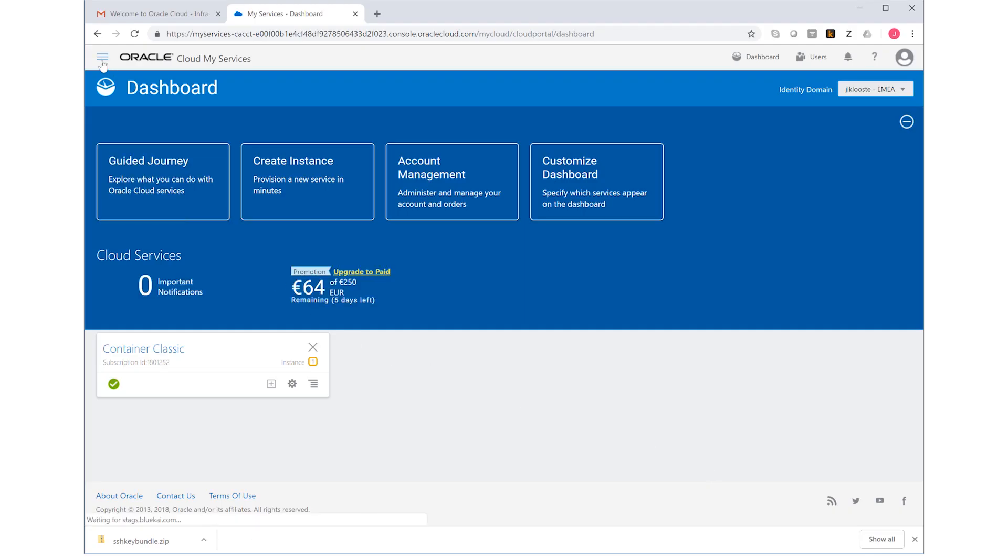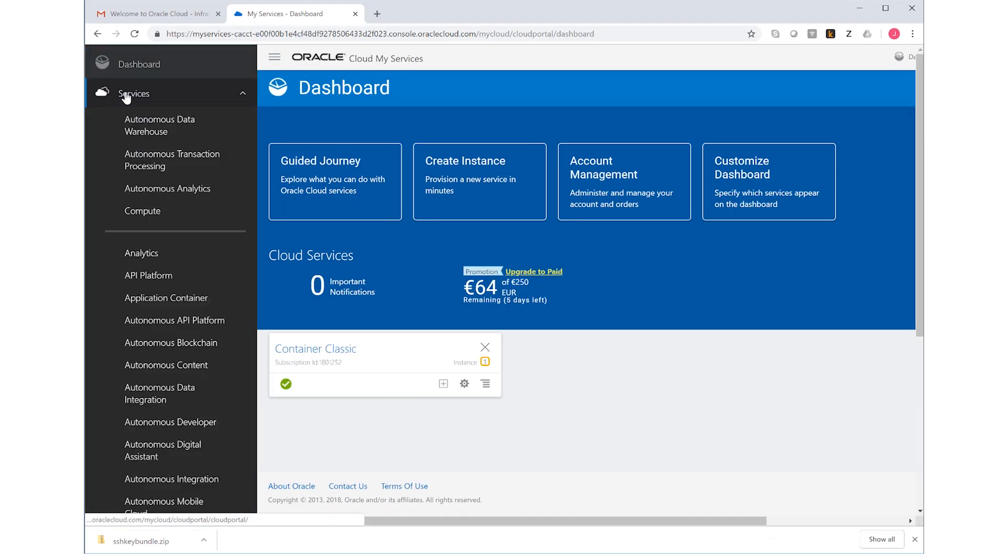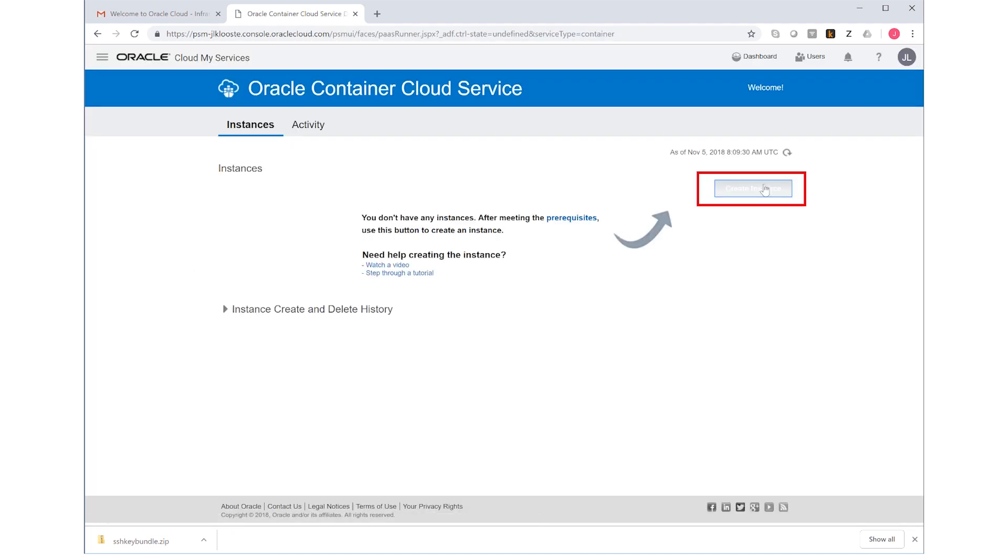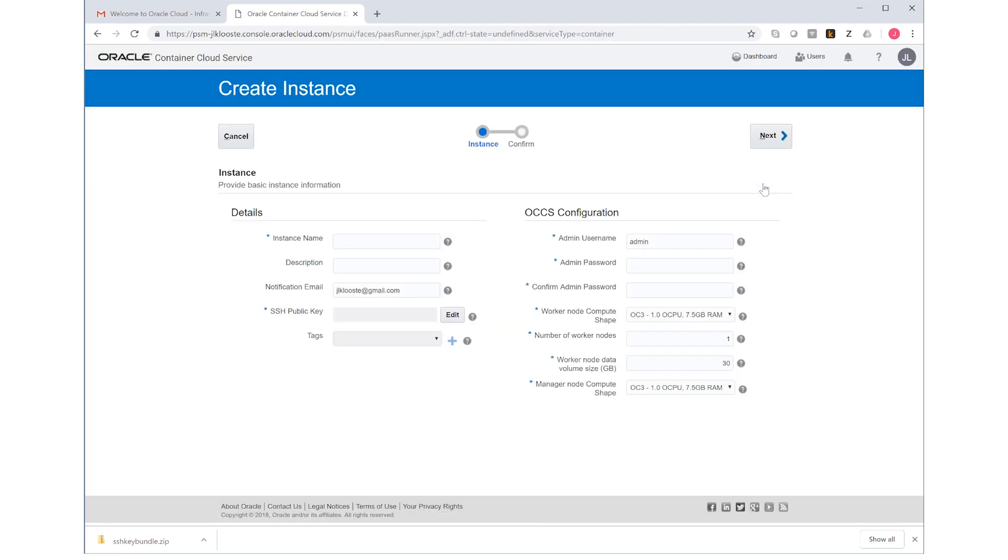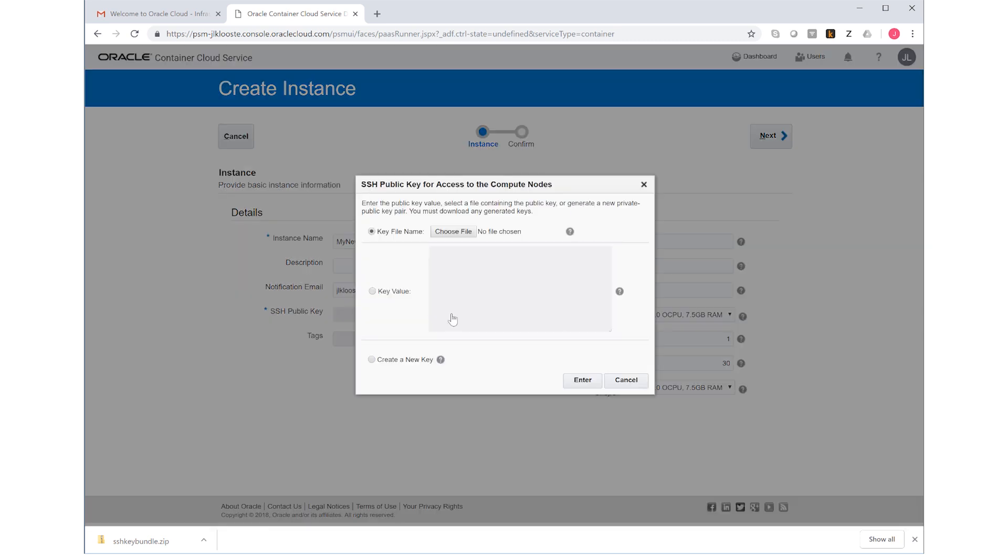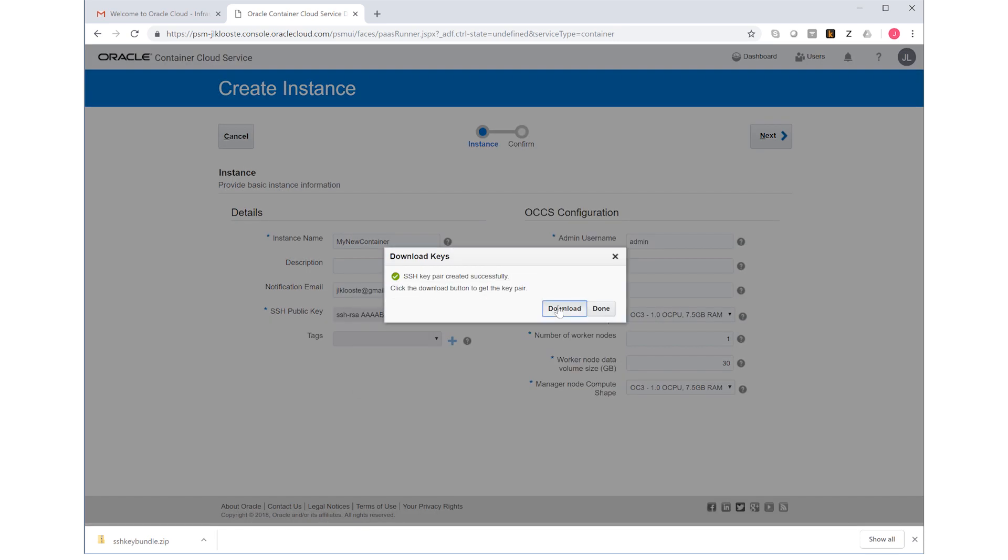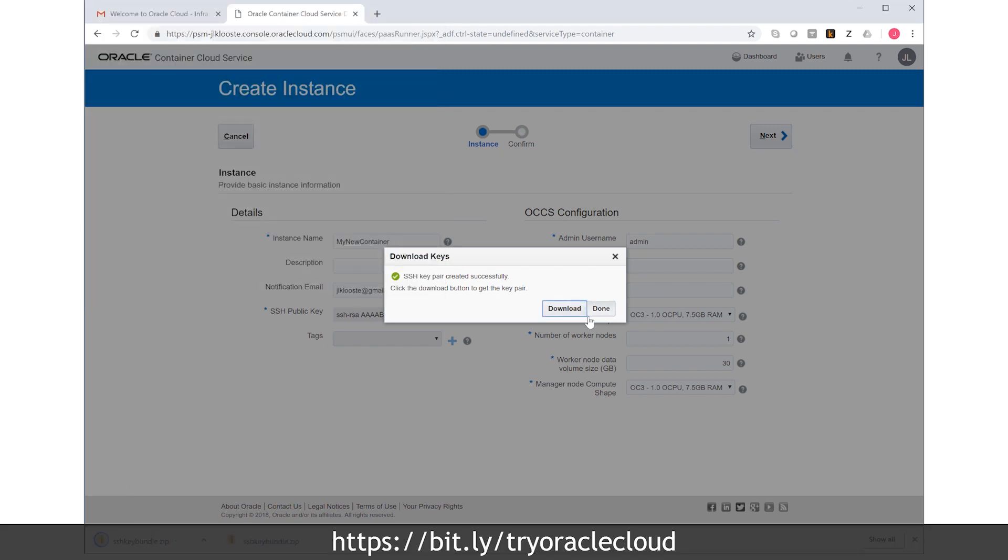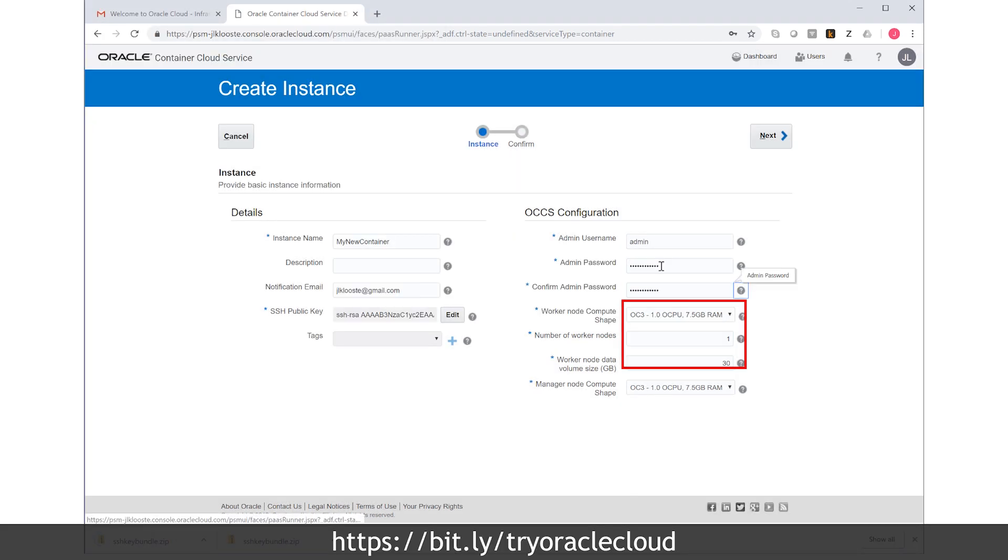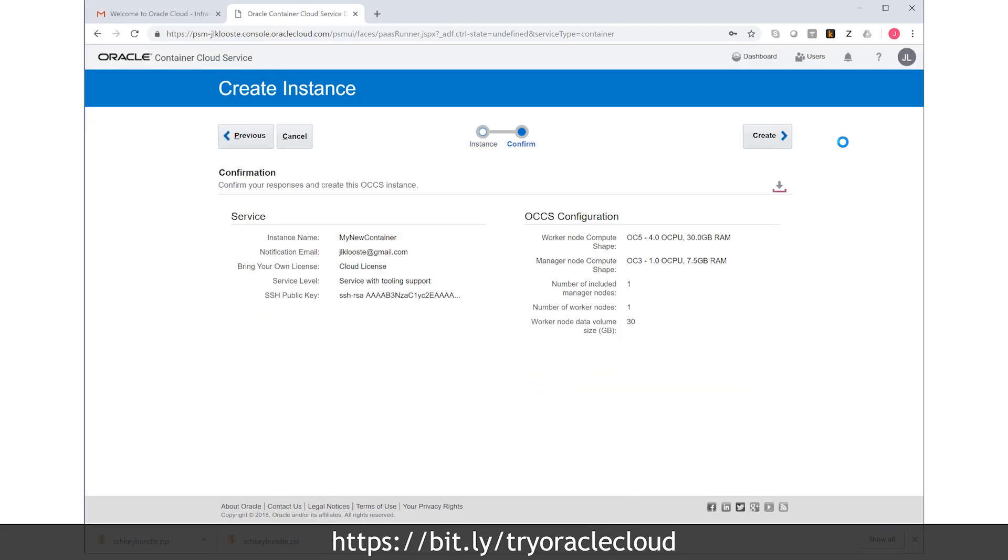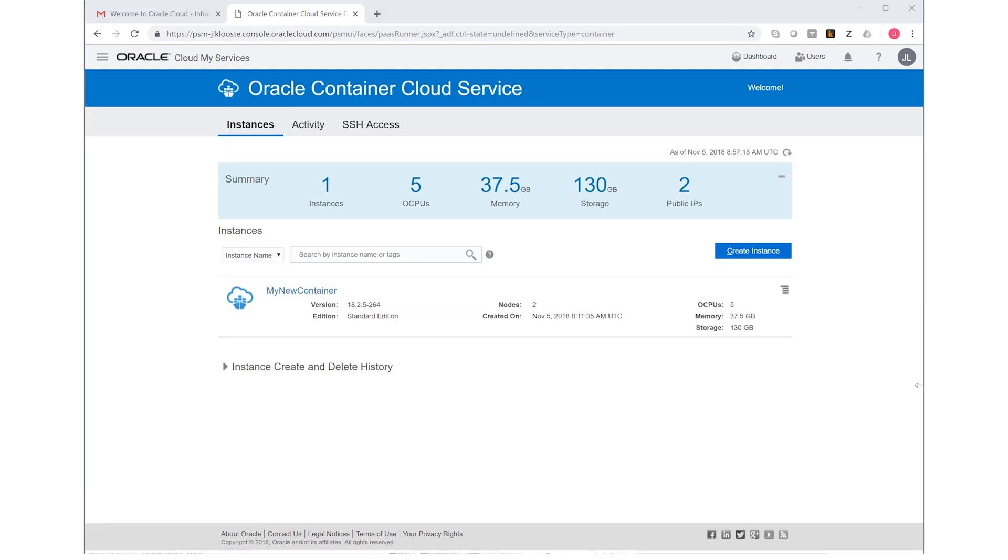So follow these steps to create it. It's mandatory to create an SSH key and download it, but we don't need it for this example. I recommend to use at least 32 gigabytes of RAM for this example. Now just wait for the instance to be created.